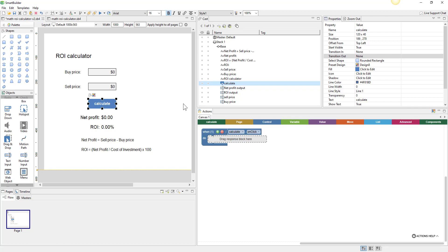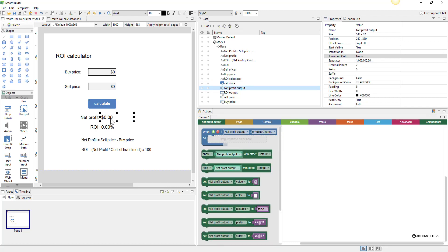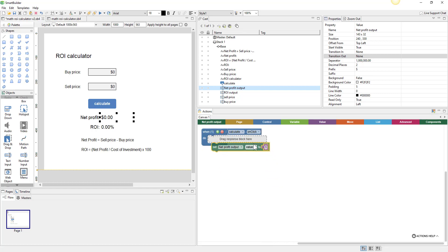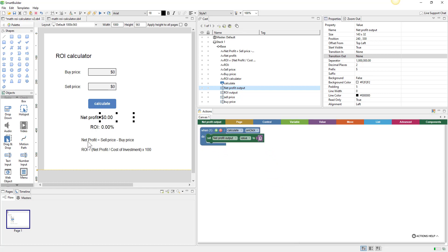From here we can start getting information from these two number input objects and set another object based on that. I'm going to select my net profit output and scroll down to set 'net profit output dot value' to something. We're going to start at the end of the equation and pull in the other information.